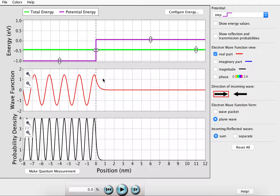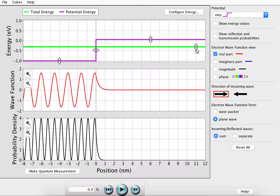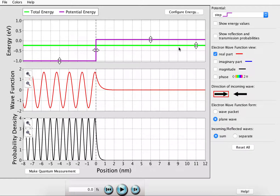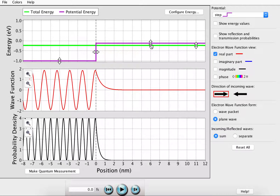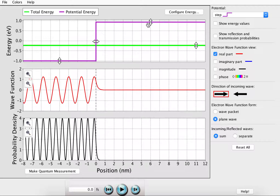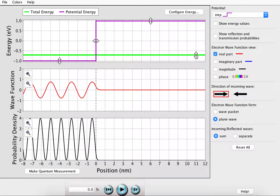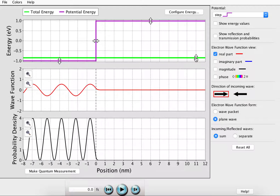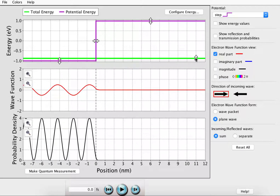Since the barrier is not infinite, the wave function does not immediately go to zero as with a particle in an infinite well. We still see that there is some wave function that exists within this step, and we can increase that amount by either increasing the energy of the wave or by decreasing the height of the step. Conversely, if we increase the height of the step and decrease the energy of the wave, we begin to approach the infinite well situation of the particle in the box.